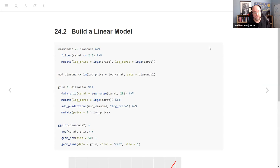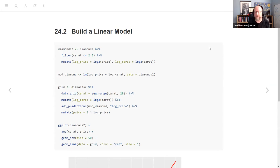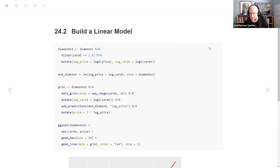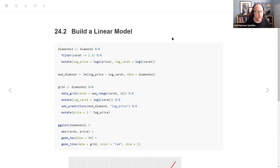Throughout this, he uses the modelr package and base R to build all the models. I kept with that for this because it gets the point across without digging too deep into how to build perfect predictive models, which again is what 'Tidy Modeling with R' is about.